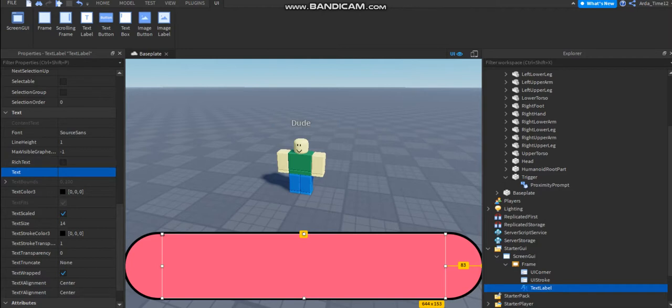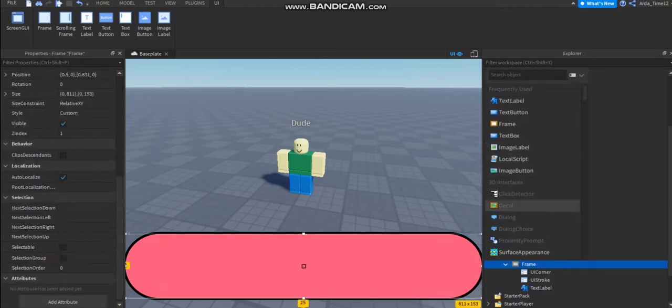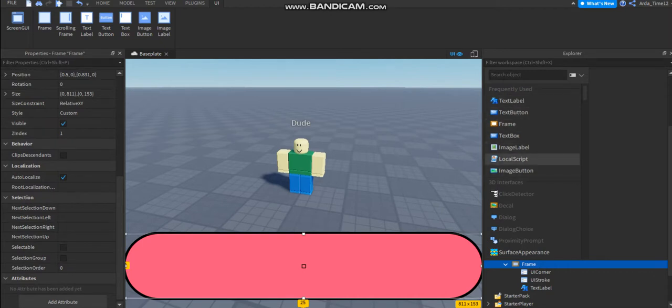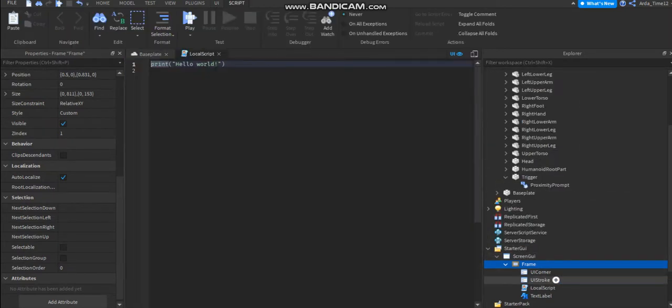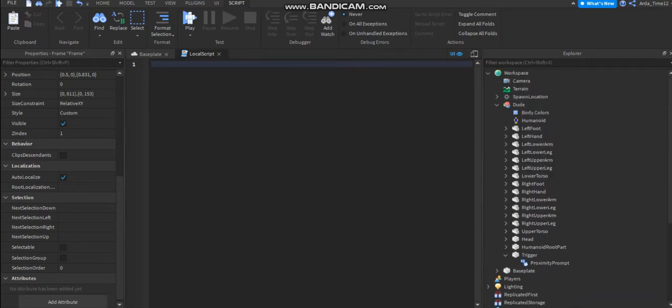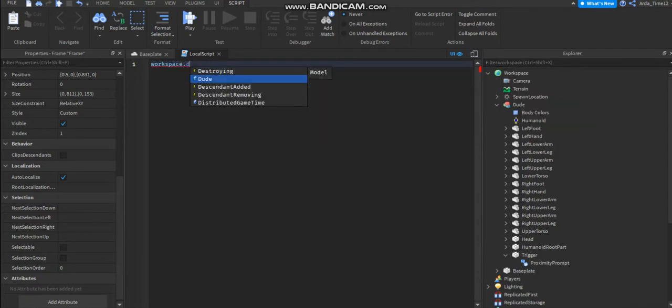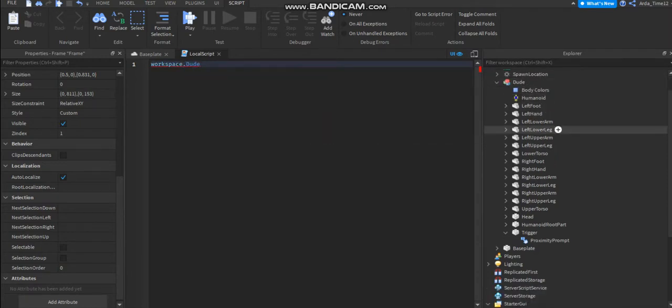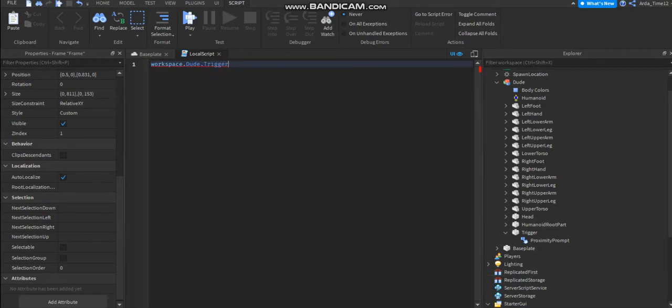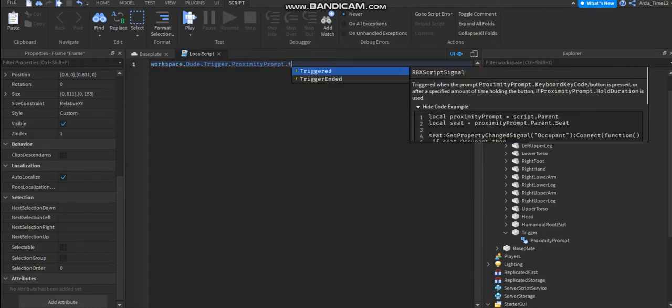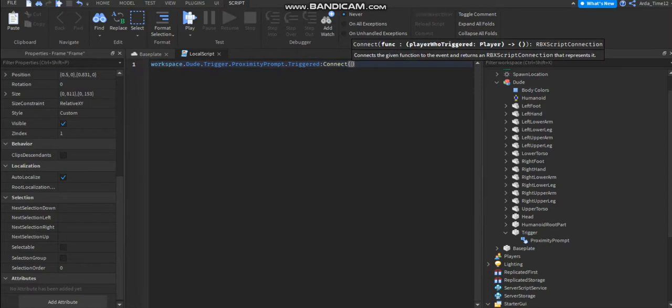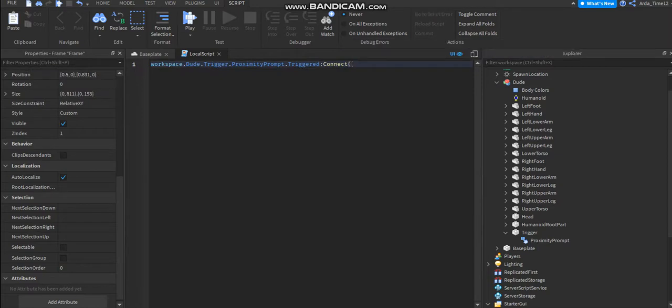Oh hold on, but I need to test something. Okay that's good. So let's start and add a local script inside to the frame. You can type workspace in that dude we named the dummy, that trigger right there, and proximity prompt we added inside to the trigger. That triggered colon connect, and you're gonna name this function.